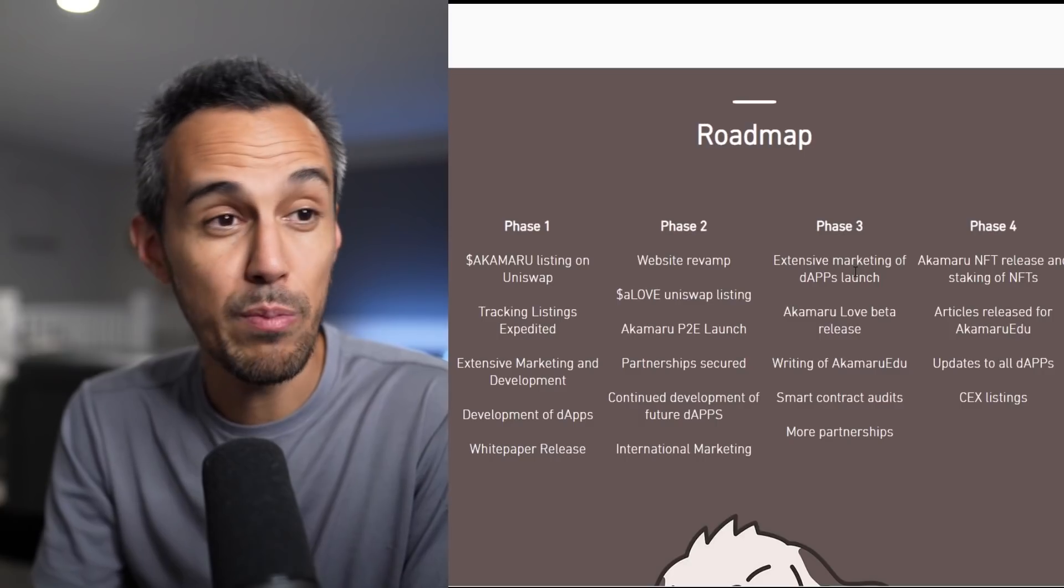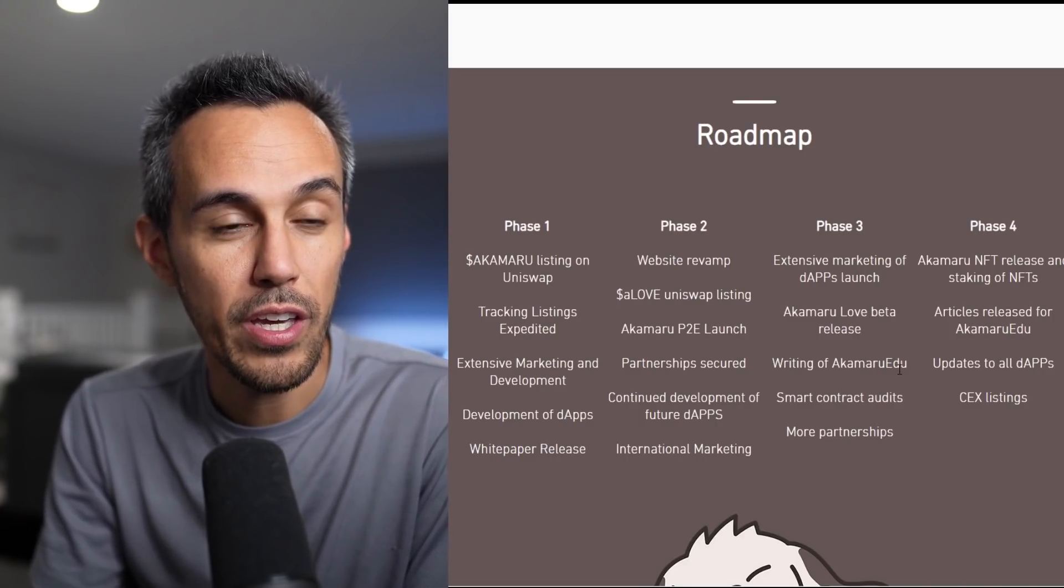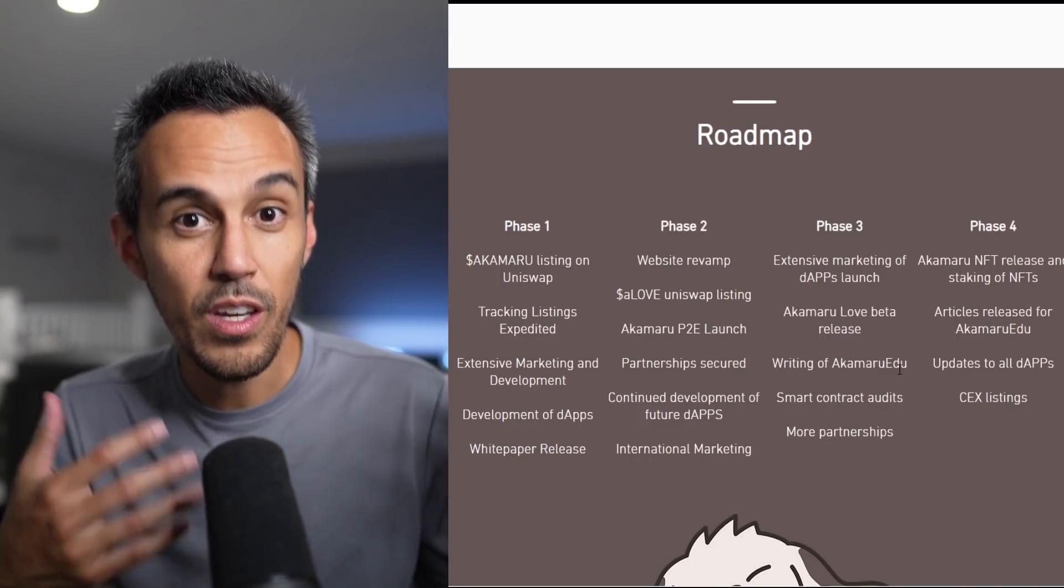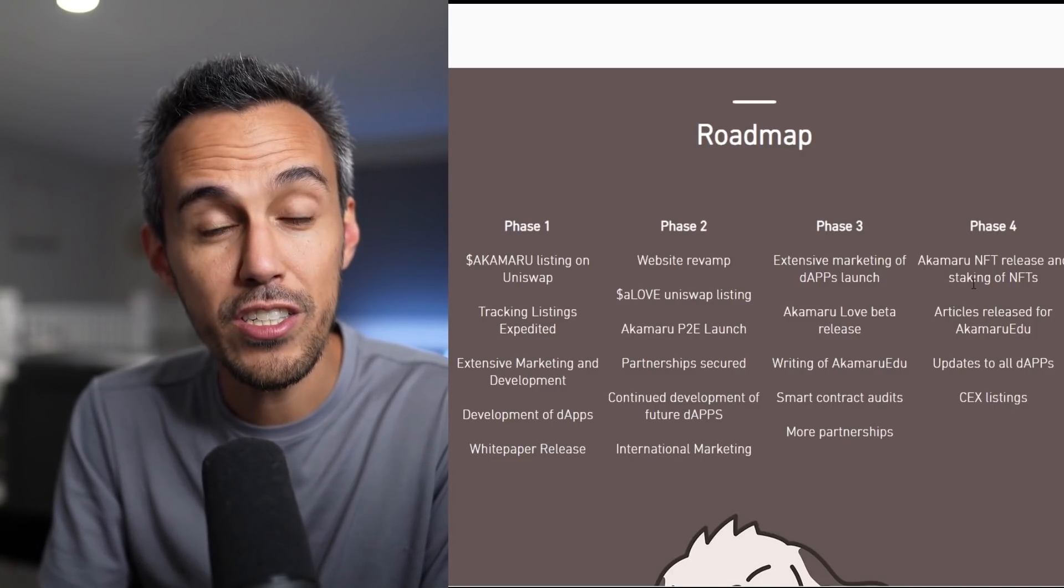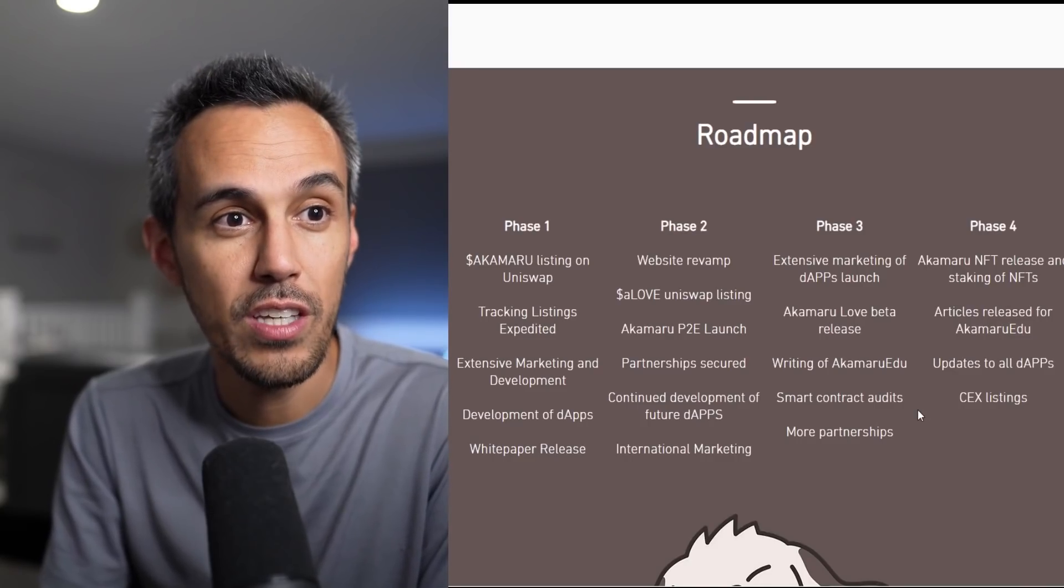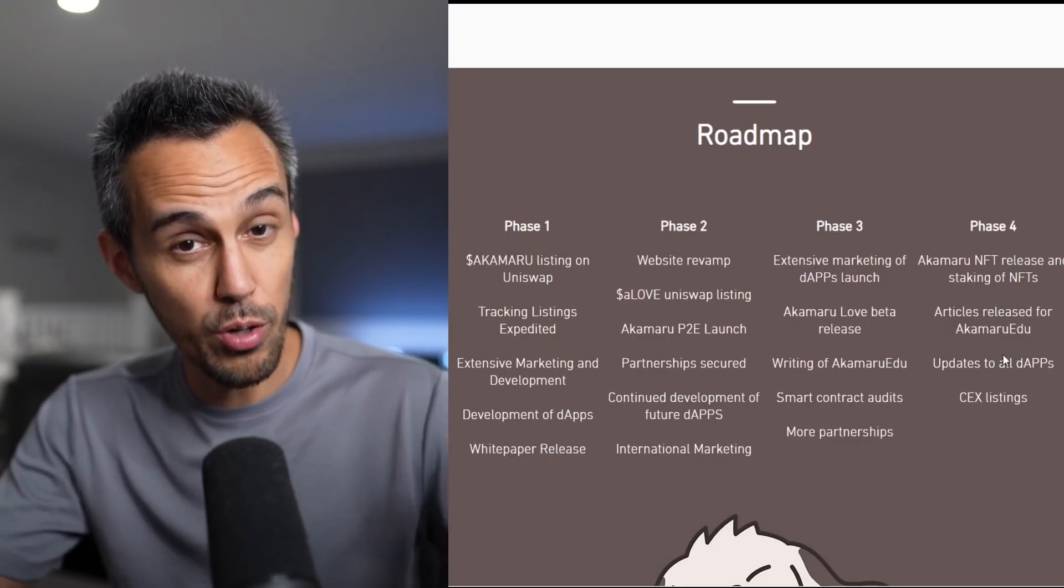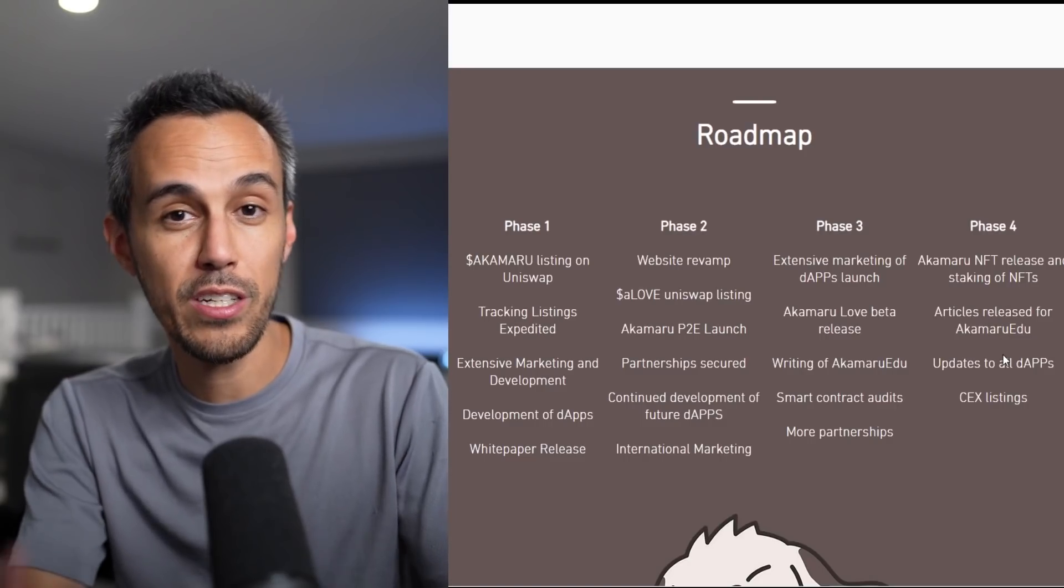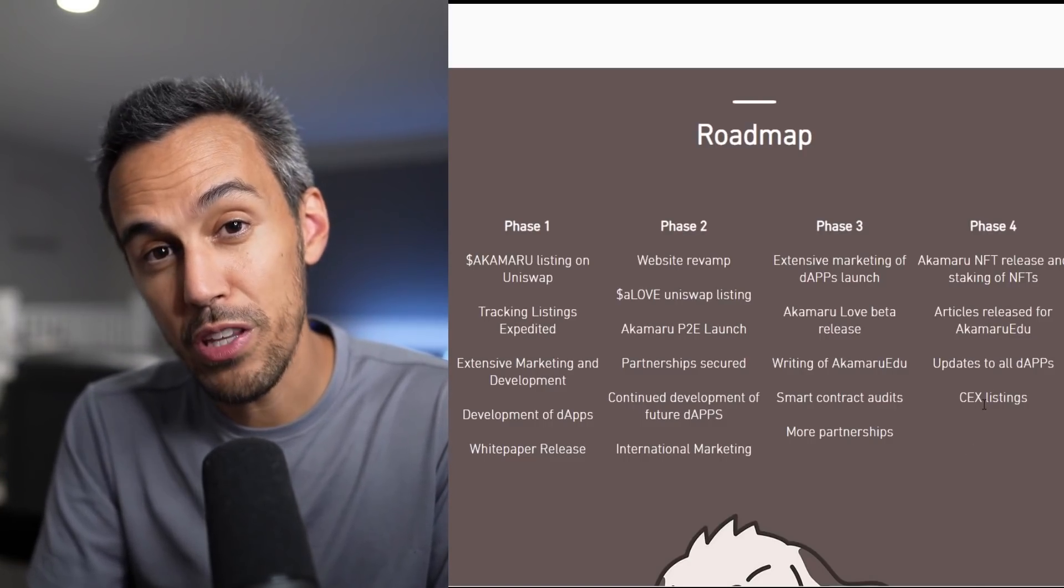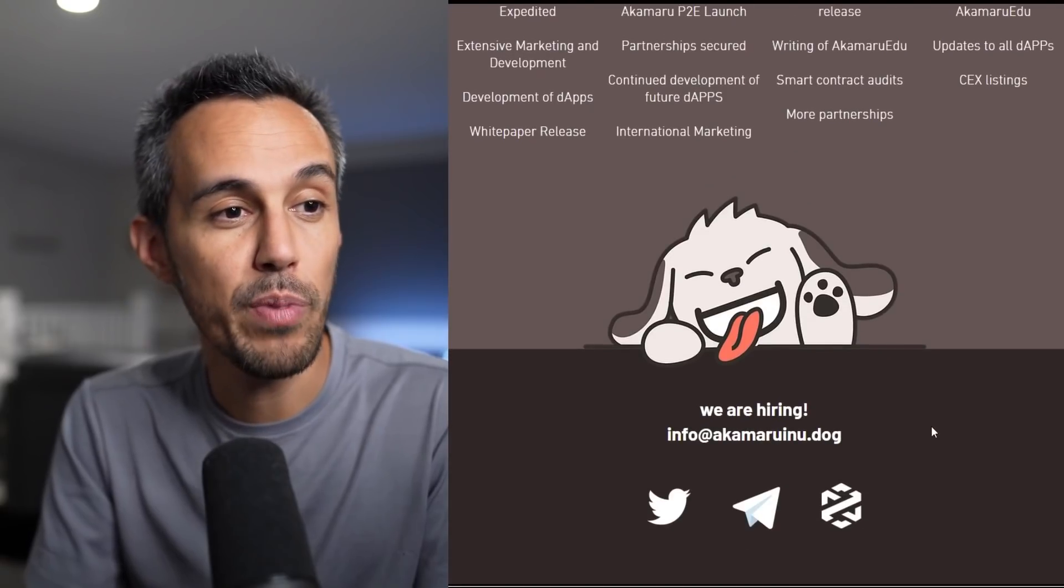Then they want to keep launching dApps. The Love beta release will be in phase 3. Writing for Akamaru EDU because they have to keep writing up content, whether it's written content or video content. Smart contract audits and then more partnerships. And then NFT launch. Yes, they're going to have NFTs coming in phase 4 and then staking of NFTs. And then articles released for Akamaru EDU, which I think will be super important. It's a good way to bring new people into not only cryptocurrency space, but also into your projects. Updates to all decentralized apps. They're not just going to release them, they're going to continue to improve on them. And then exchange listings, making it available for all people to buy.